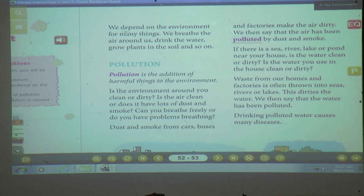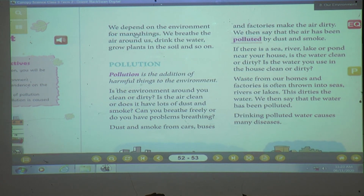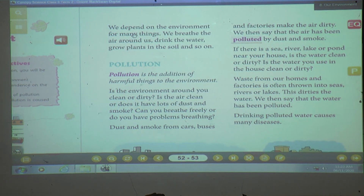We depend on the environment for many things. We breathe the air around us, drink the water, grow plants in our soil, and so on. We depend on the environment for so many things. We get air, oxygen, trees, and water — everything we get from the environment only. We are not making the air — we get that from the environment. What about water? We are not preparing water at home; we get it from the environment, from nature. And we grow plants in our soil and so on.